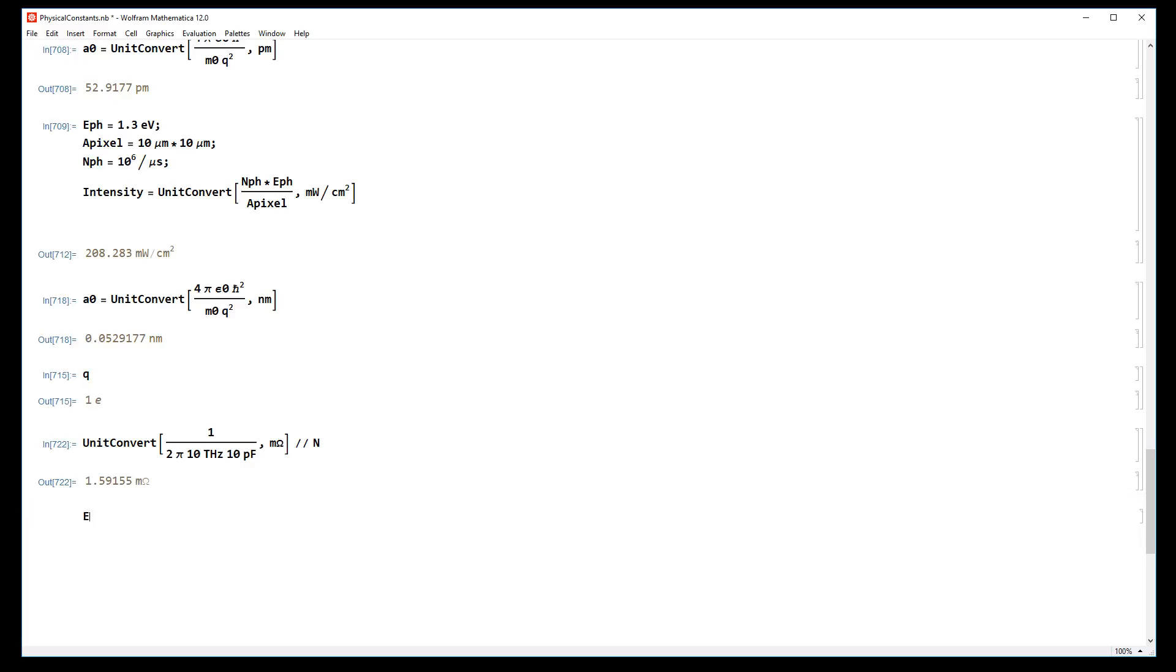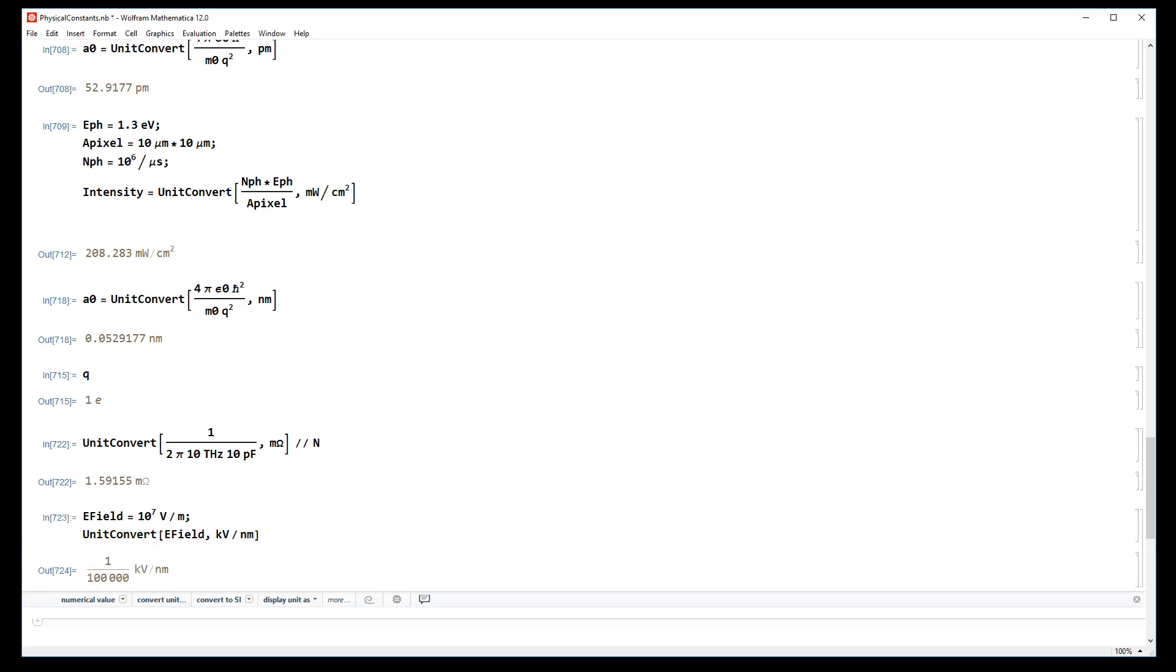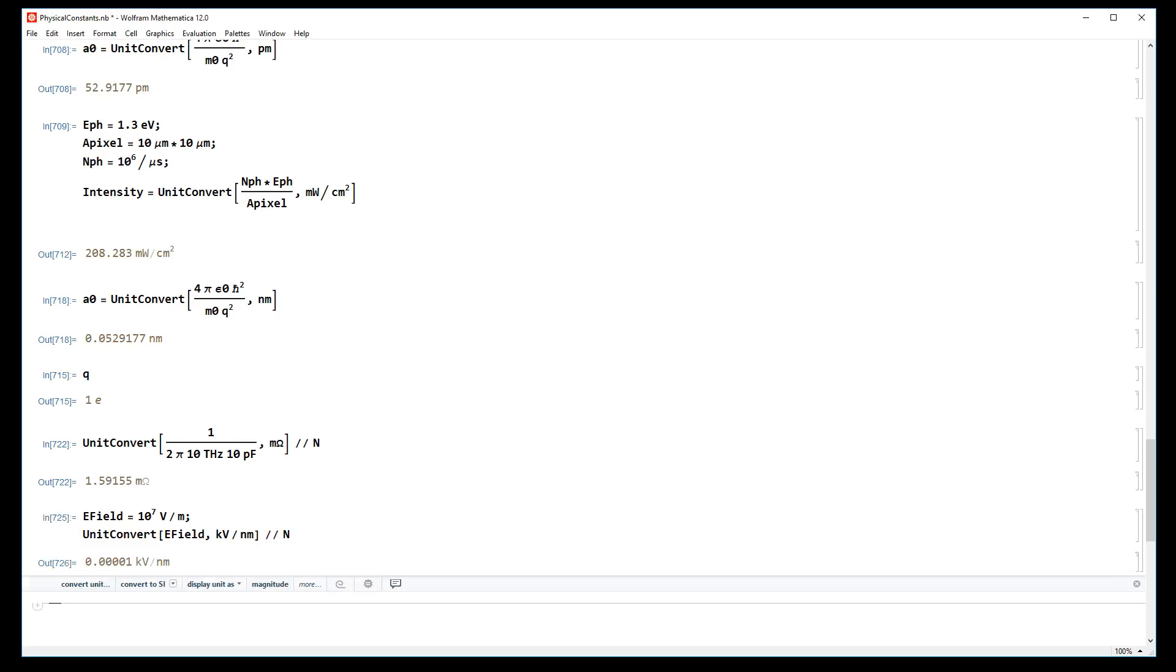Or maybe you've got an electric field and you know that its value is 10 to the 7 volts per meter, and maybe you want this in kilovolts per nanometer. Done. This is an extremely easy way to quickly convert units without ever making any errors.